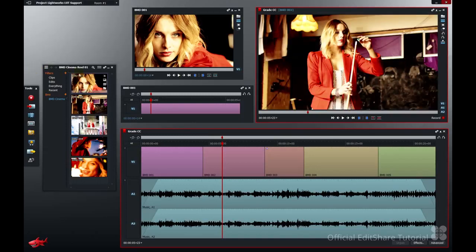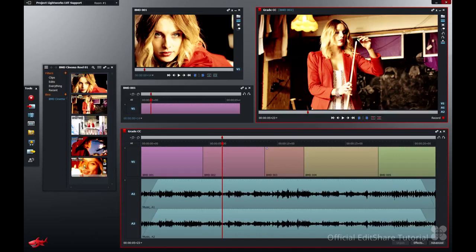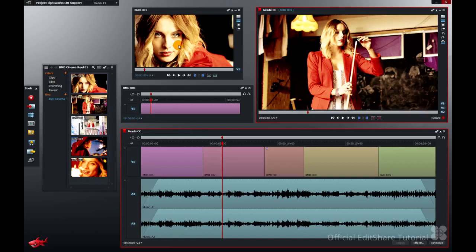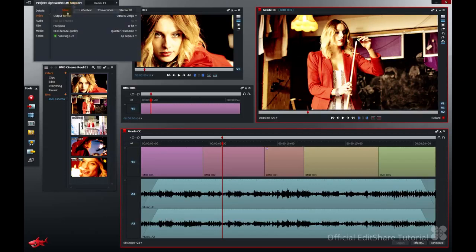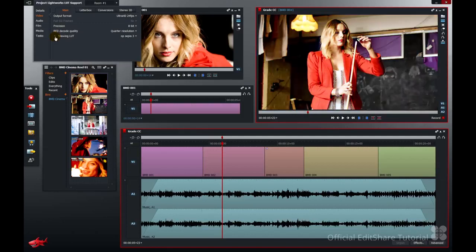It's been applied to all our clips in the bin, our sources, and it's also been applied to the edit globally as well. To bypass that simply turn it off again and everything reverts to default.